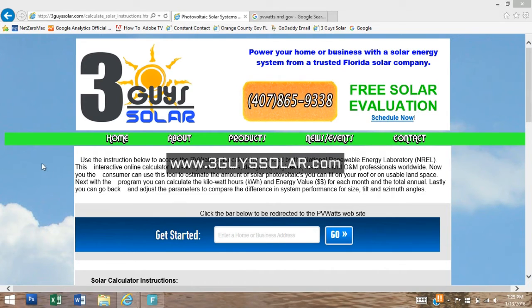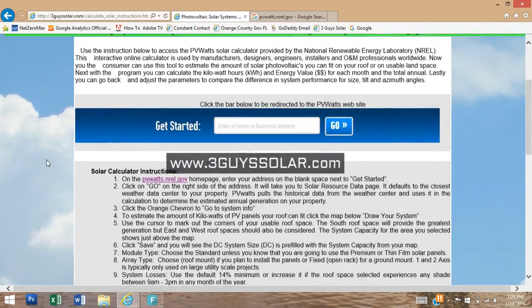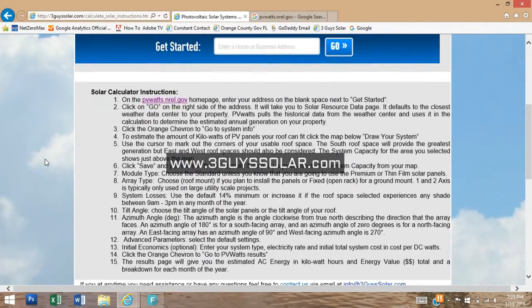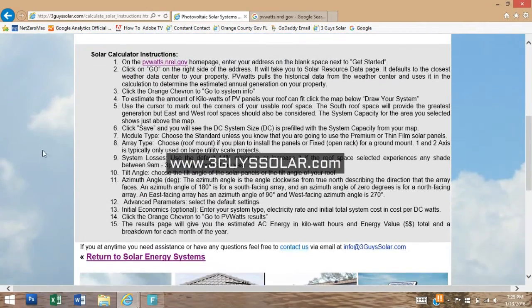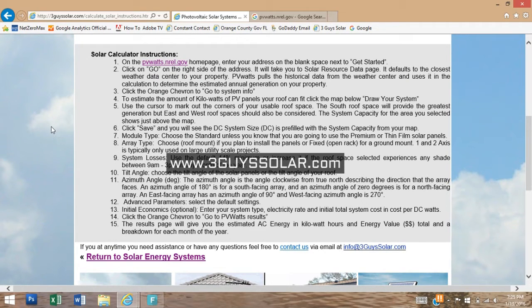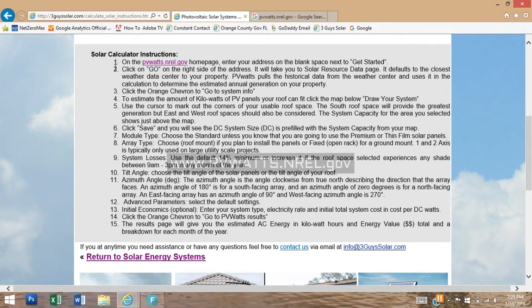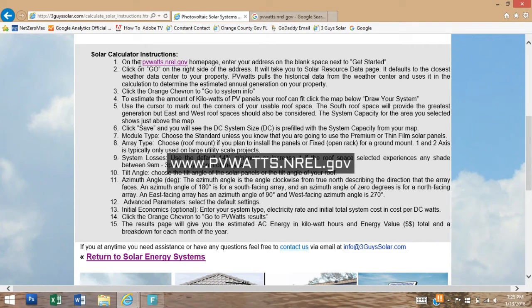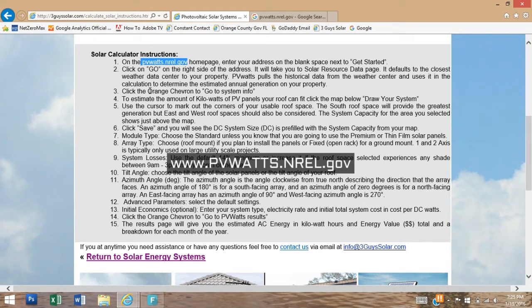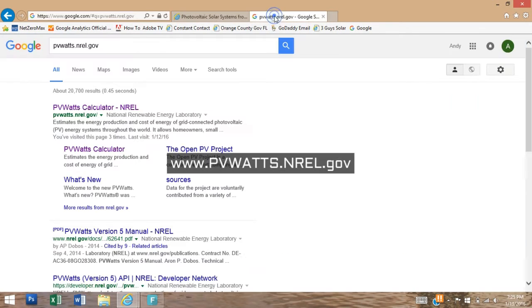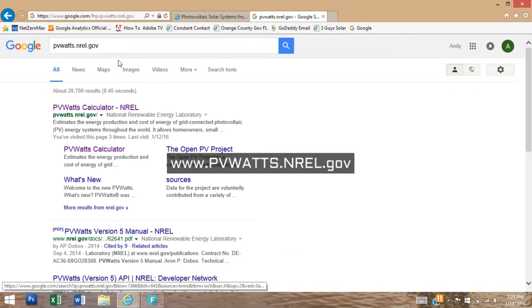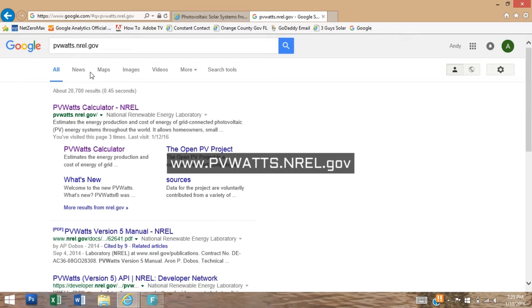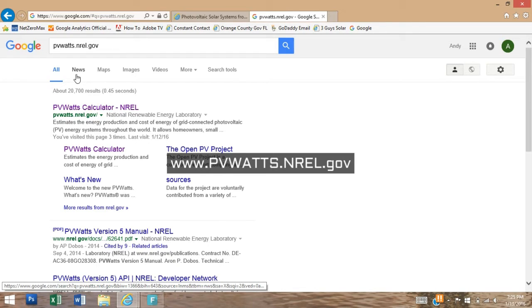You're going to want to start to find the instructions on threeguysolar.com. On our website I have listed out the main 15 steps and I'm going to show you those steps today. First, we're going to go to pvwatts.nrel.gov. There is a link directly to our website or you can go to Google and type in pvwatts.nrel.gov.